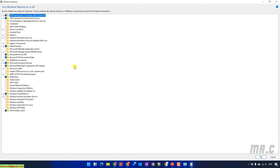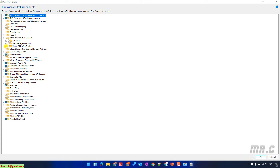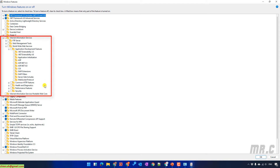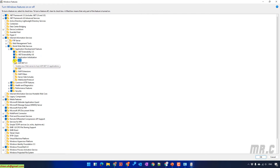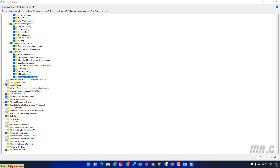Click the plus icon to expand Internet Information Services. Inside, we have sub-folders: FTP Server, Web Management Tools, and World Wide Web Services. Expand World Wide Web Services and you'll see many features for application development. If you are a website developer, I suggest you enable all the services inside the Internet Information Services folder. Let's go ahead and enable everything, including the IIS Hostable Web Core.